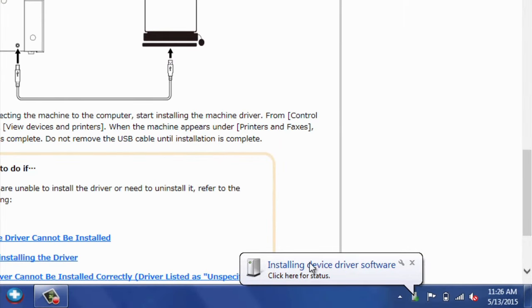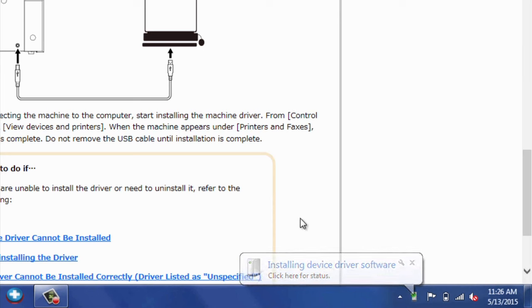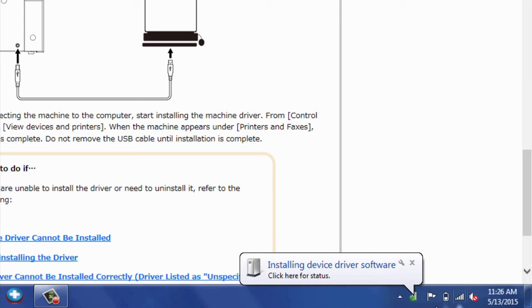Notice down here, we have a pop-up on the screen that says Installing Device Driver Software. So, we'll wait for that to stop spinning and be complete, and then our computer will recognize the GS24.